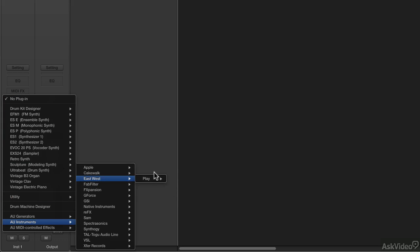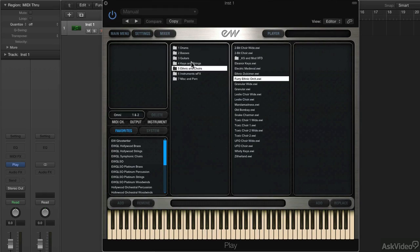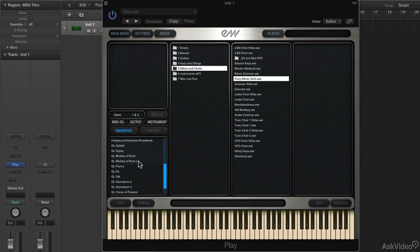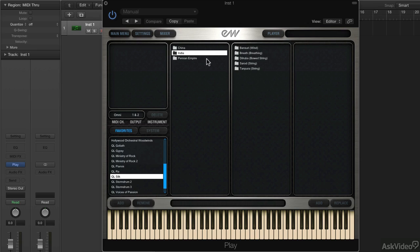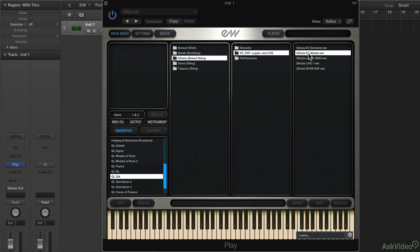I'm going to open Play in Logic, go to the browser, and choose something with articulations. I'll open Silk, choose India, and I see there are a couple of different categories. I'll choose the Dairuba KS Master.